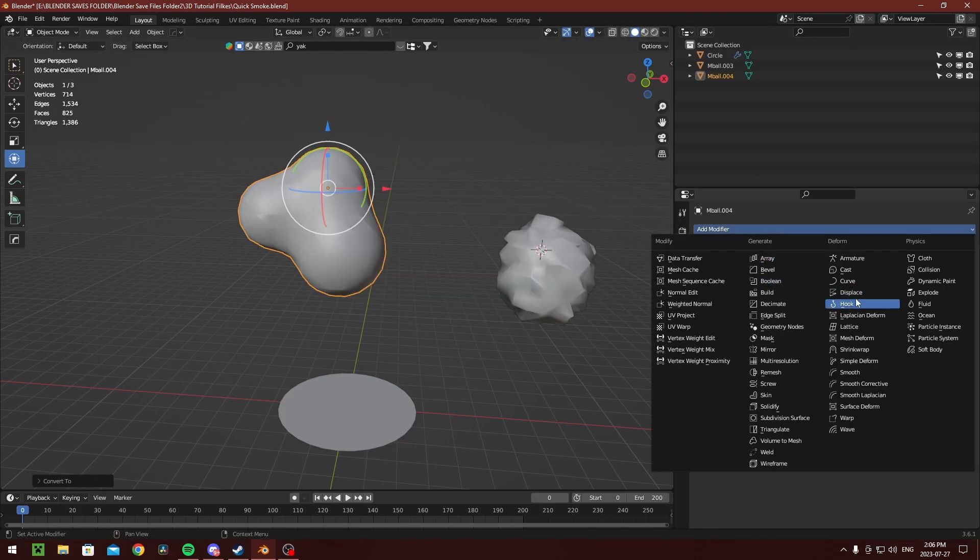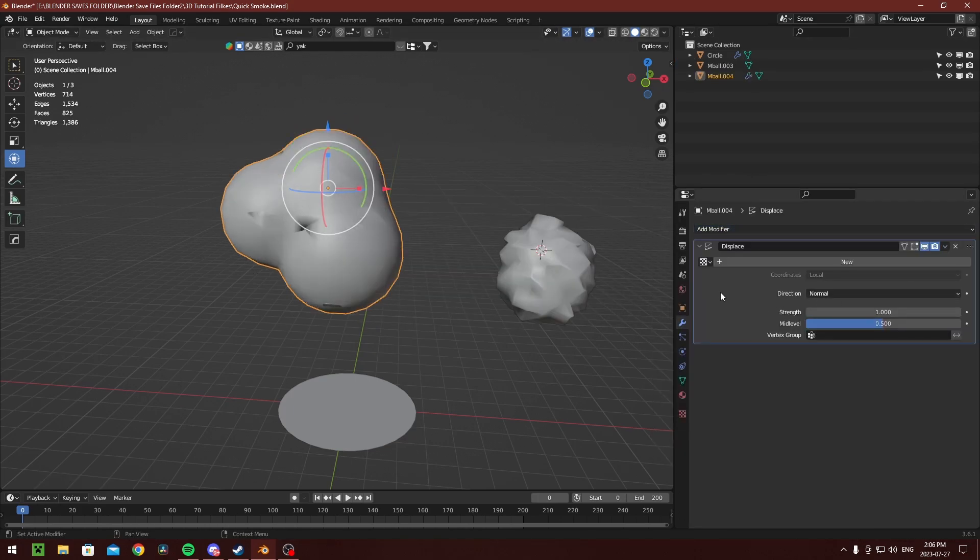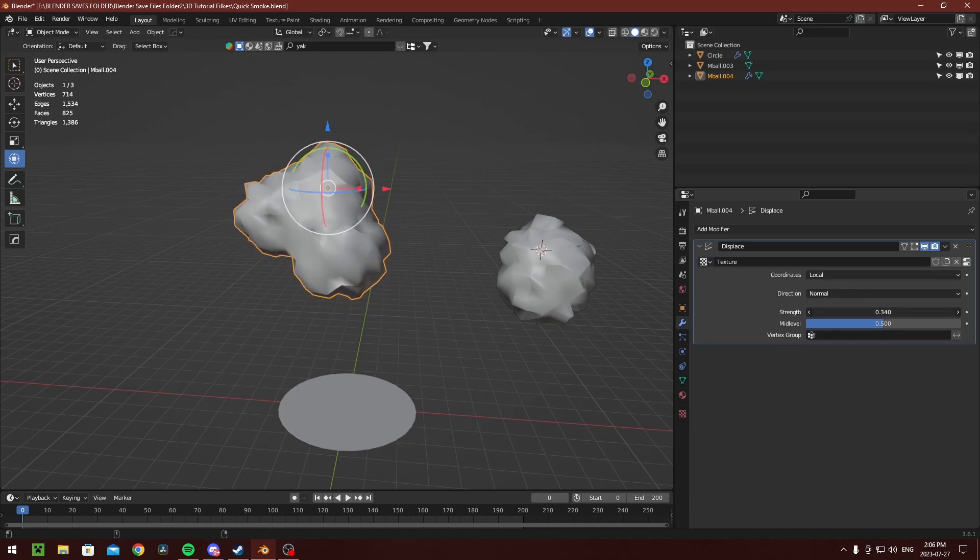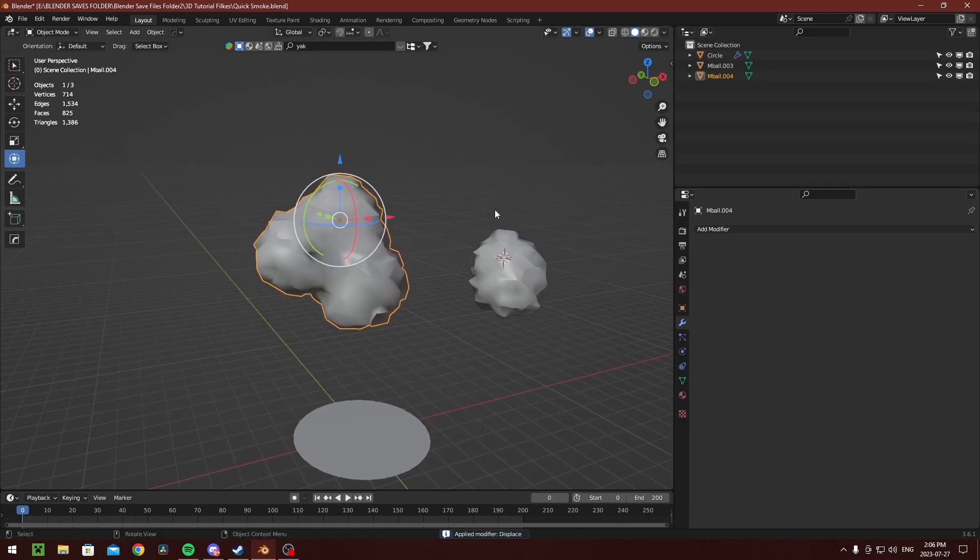After you've converted it to a mesh, we need to add some noise. You can do that by adding a displacement modifier and using any texture of your choosing.